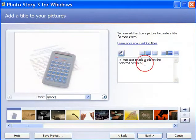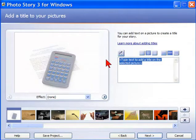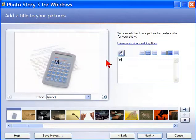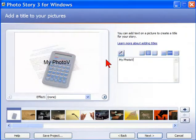For example, on this first one here, if we wanted to say my photo video, that would be the title of our video.